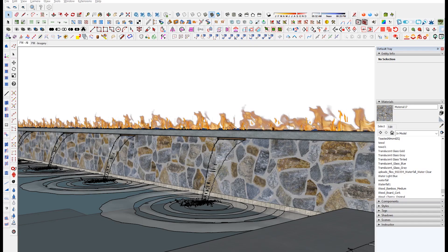Hey, what is good everybody? Adam here, and today I wanted to share with you guys a little pointer on creating displacement maps for real-time render engines. I'm going to be using D5 Render, but this would work for Enscape or Lumion as well.